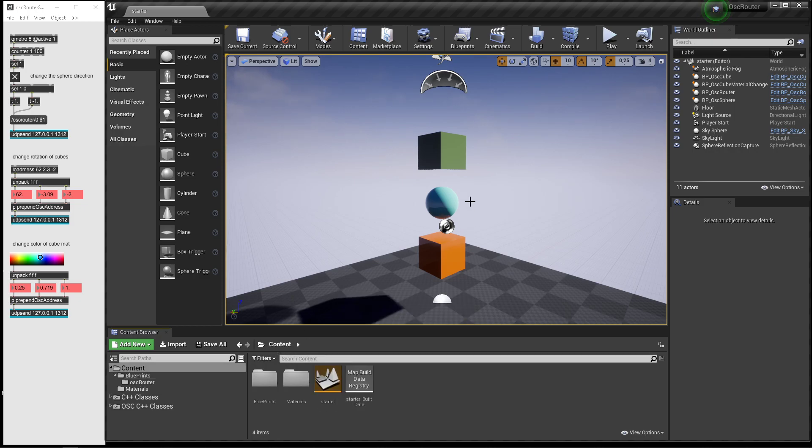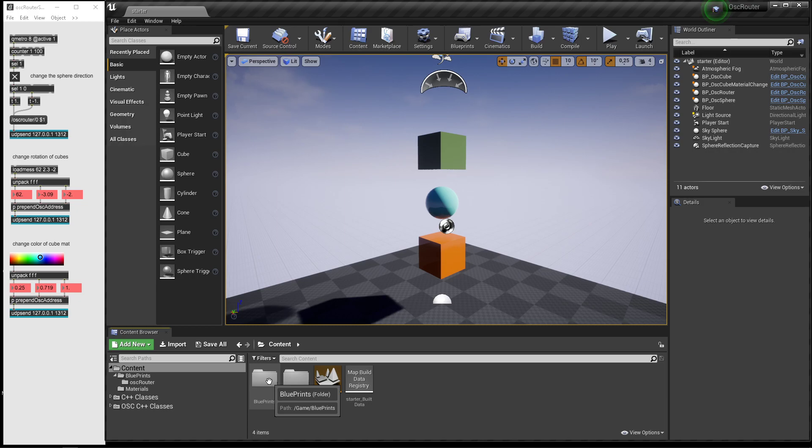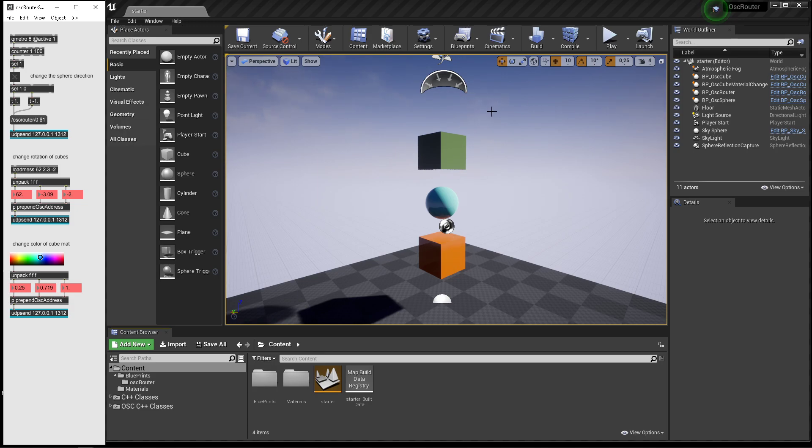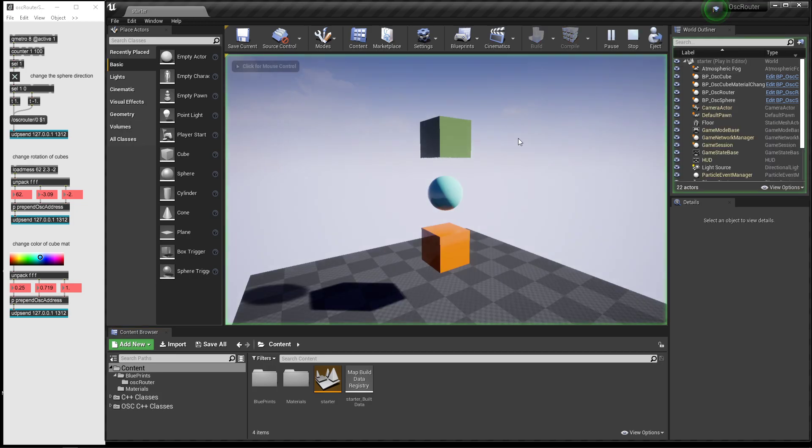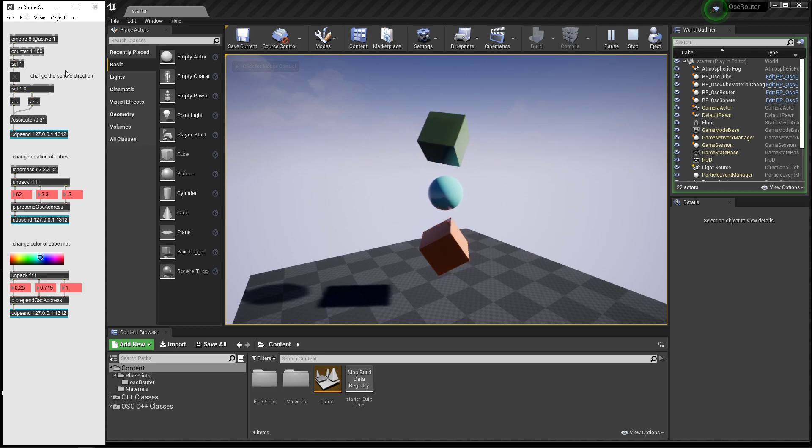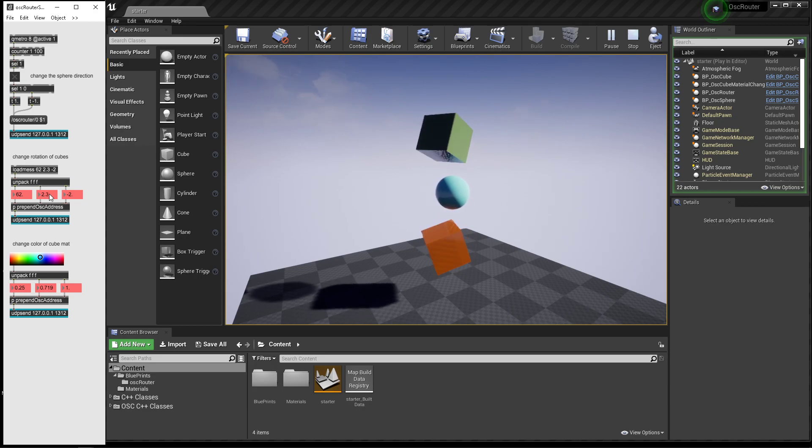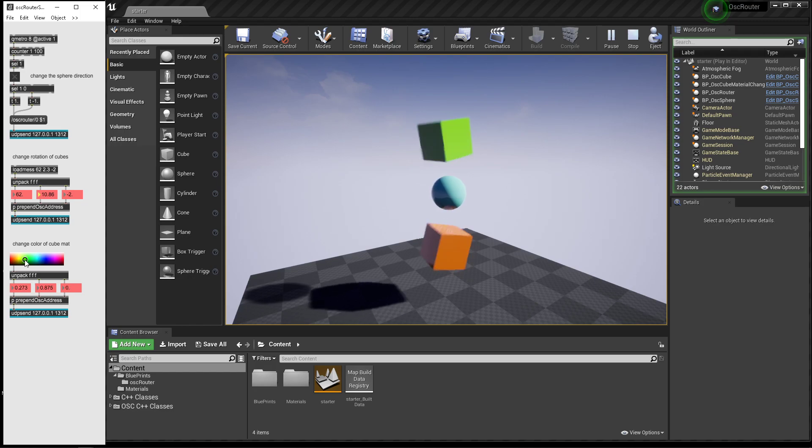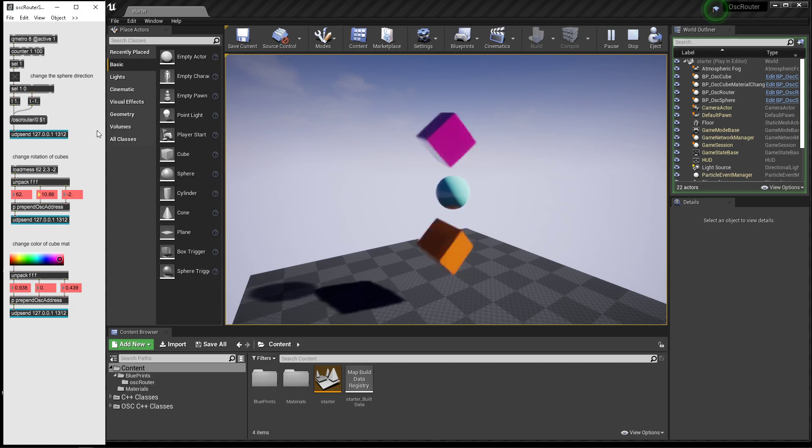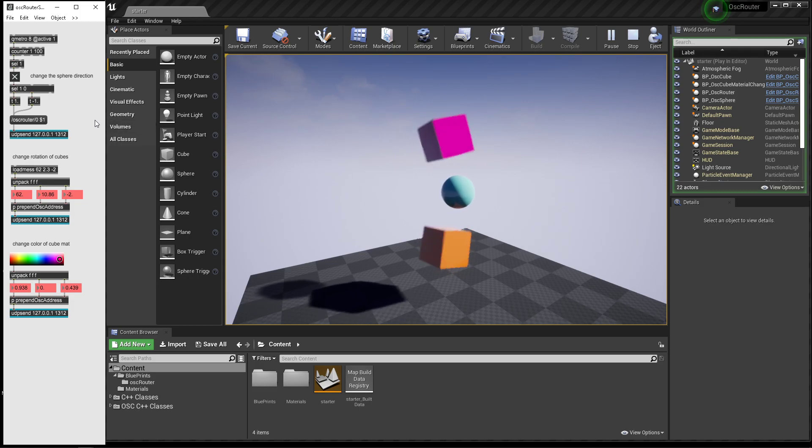This Unreal project comes with some blueprints and a Max patch. With this Max patch, you can control certain parameters of certain objects in this scene. If I hit play, you can see the sphere moving from right to left. I can also rotate these cubes and change the color of the material of one of these cubes. Isn't that cool?